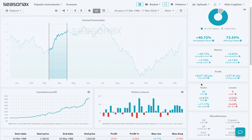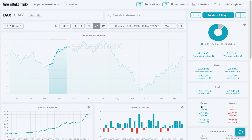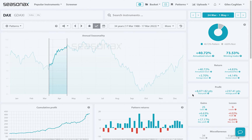We can see that over the last 34 years, the DAX has gained 25 times, with an annualized return of 40.72% and an average return of 3.70%. So when we have a conviction for an instrument heading in a certain direction — whether it's a commodity, an index, or whatever — we can check if it has a good seasonal pattern.